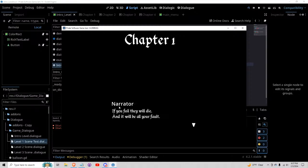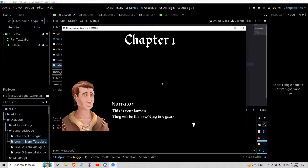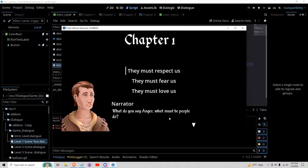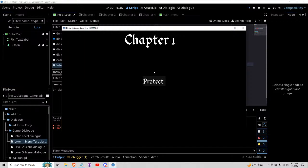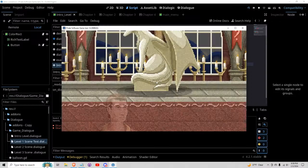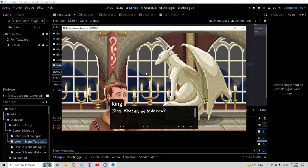I think I'll remove the narrative for this one. This is your human. They will be the new king in five years. What do you say, anger? What must the people do? Choose one. Even the buttons aren't, the options aren't in their appropriate text. And then you sign on to protect and you begin this.